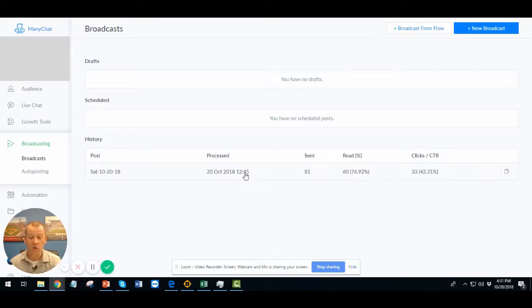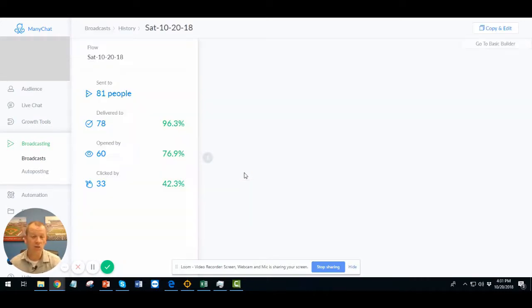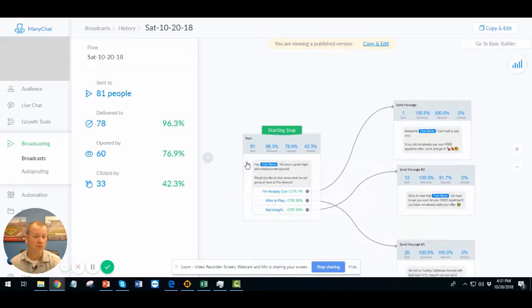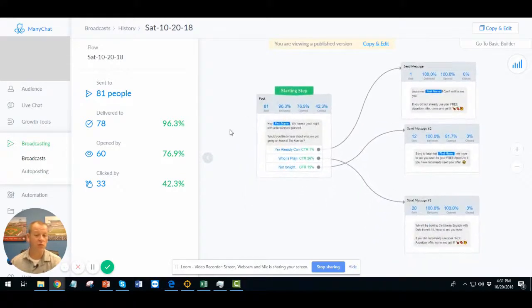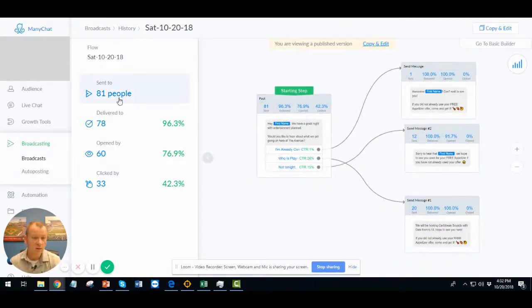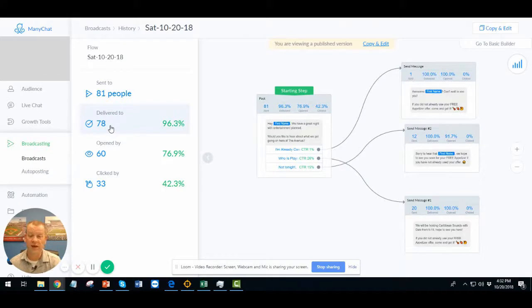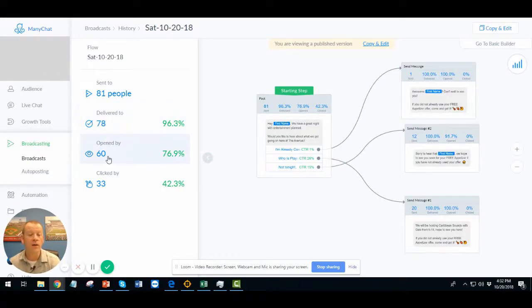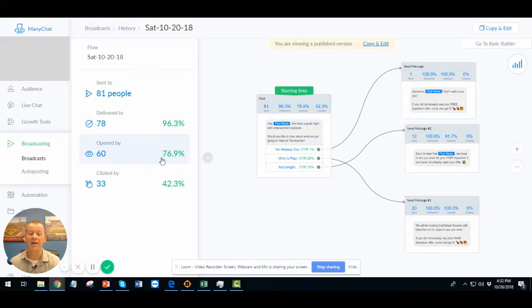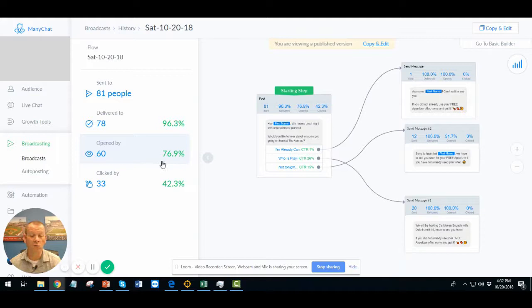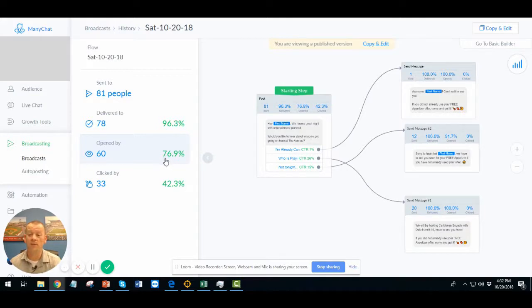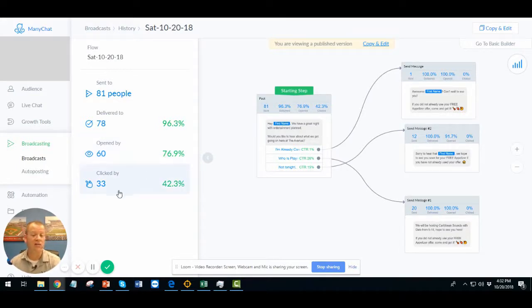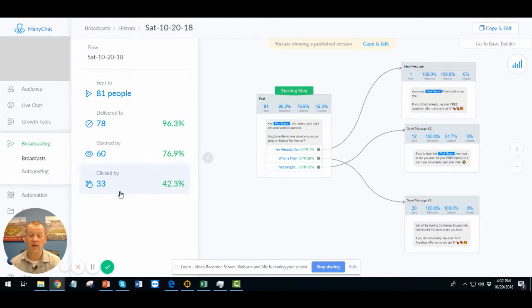We're going to go into this here real quick and take a little bit closer look. It was sent to 81 people. It was delivered to 78. So 78 people definitely got it. Opened by 60 people, which is outstanding compared to today's numbers. And sometimes we see campaigns are much higher than this. So almost 77% opened up this campaign. And 33% clicked to see what was going on.